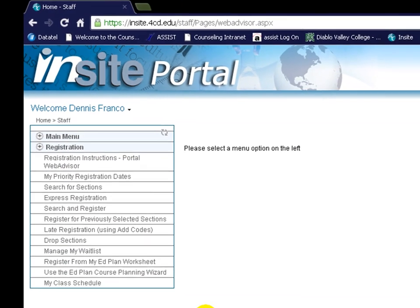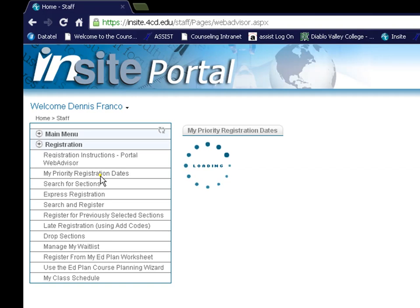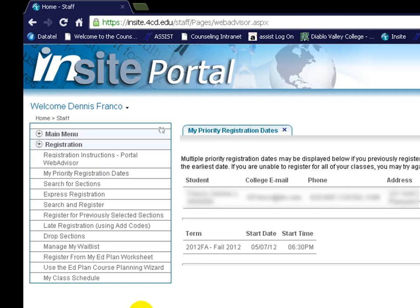One important link on the registration menu is the My Priority Registration Dates menu. Here you can view the date and time that you can start registering for future terms. We strongly suggest that you begin registering at the date and time listed so as to have the best chance of registering for the courses you want.